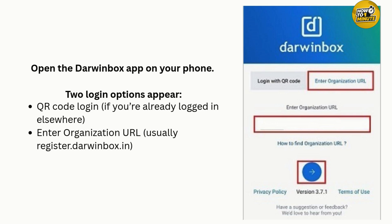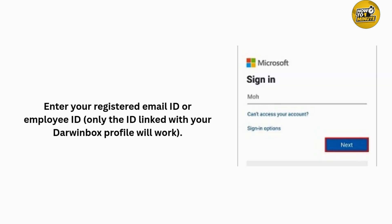You can scan the code and log in without entering a password. But in this tutorial, I will choose the second option — enter organizational URL. Type in your registered Drawing Box URL and click the right arrow to proceed.